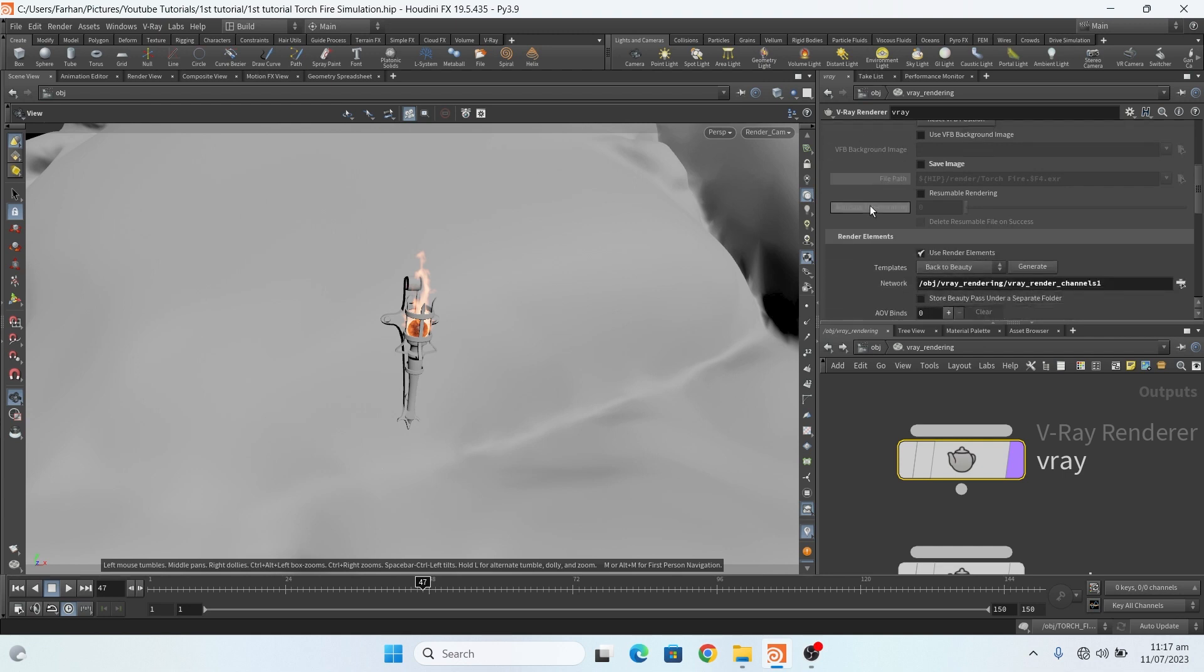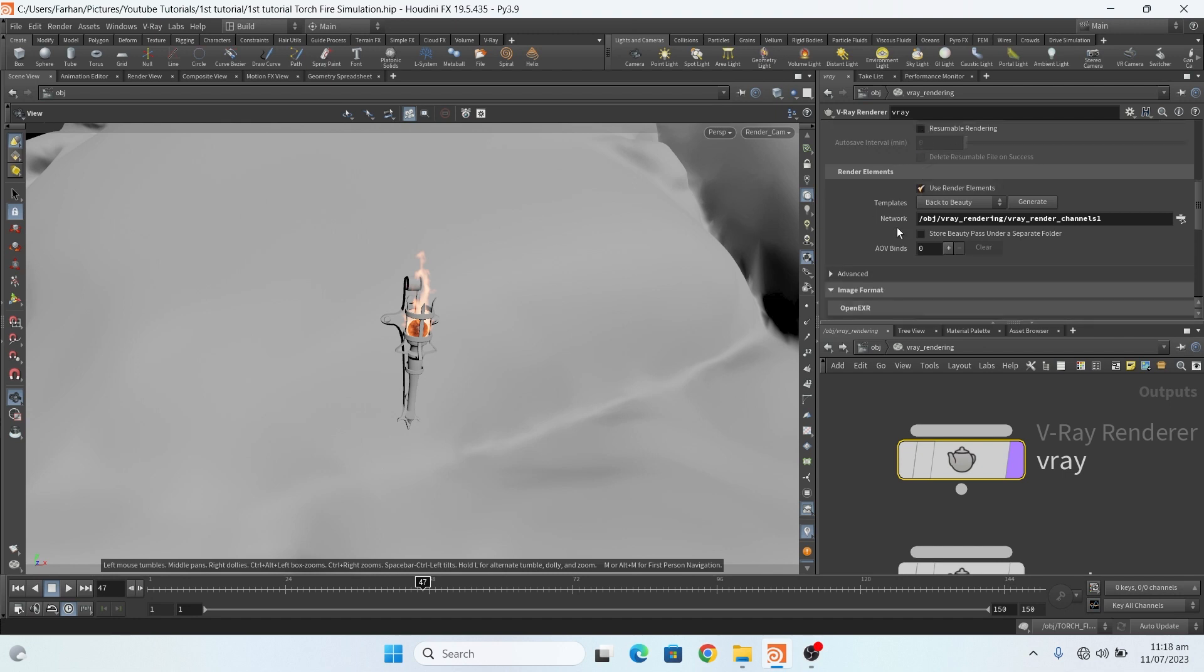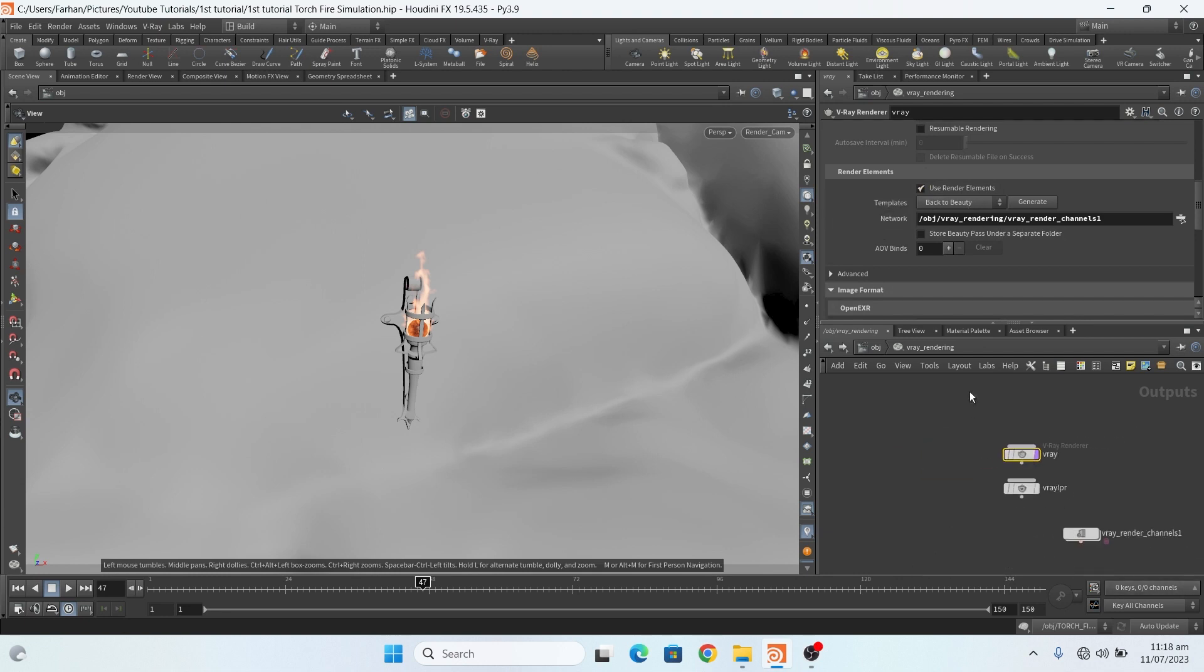In image, this is used for saving but let me uncheck this, and this is used for render channels.